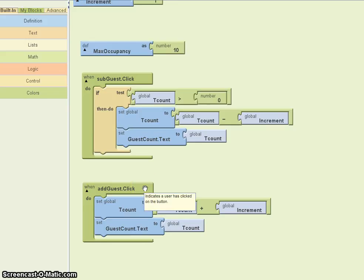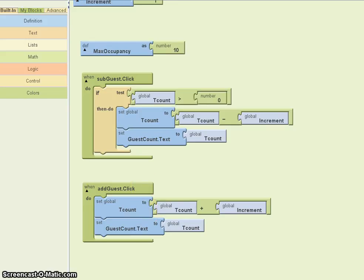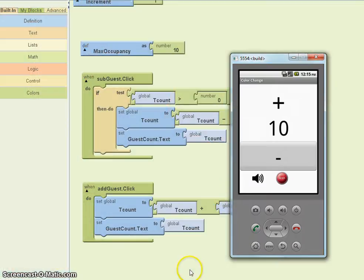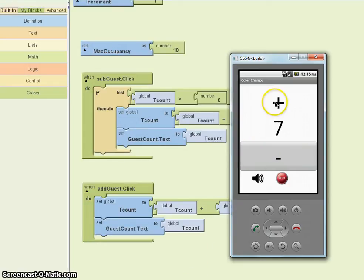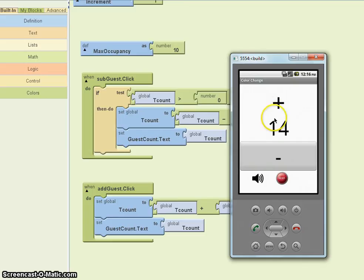Let me just show you the problem in action. I'm going to increase the number — there's 10, 11, 12, 13 — even though the occupancy limit is supposed to be 10. I've added a reset button here, so I get back to 0.